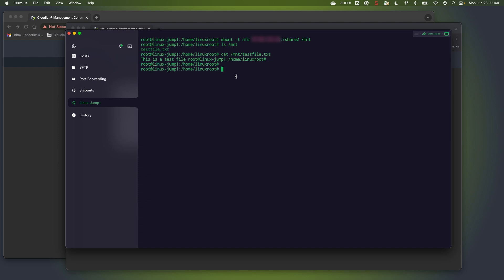This concludes the demo of the Cloudian HyperStore file service capabilities. Thank you.